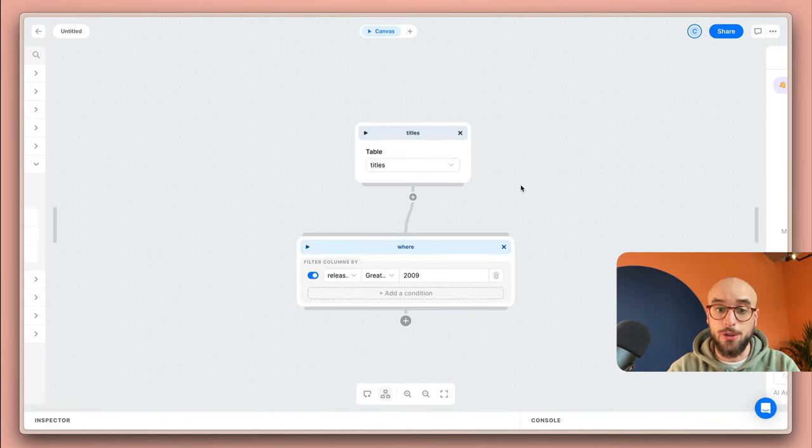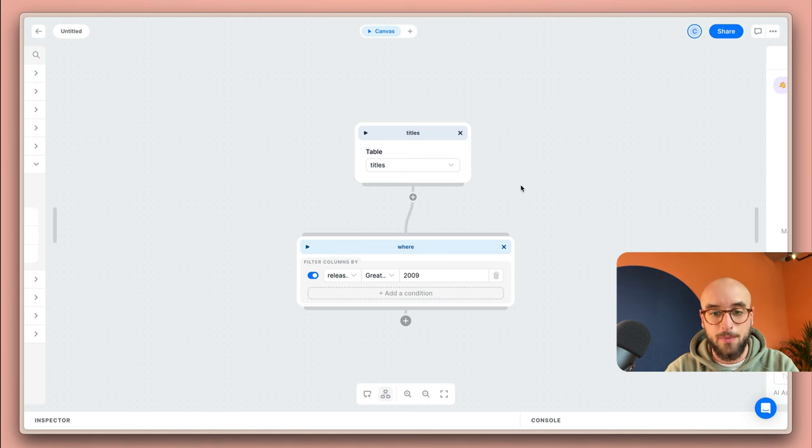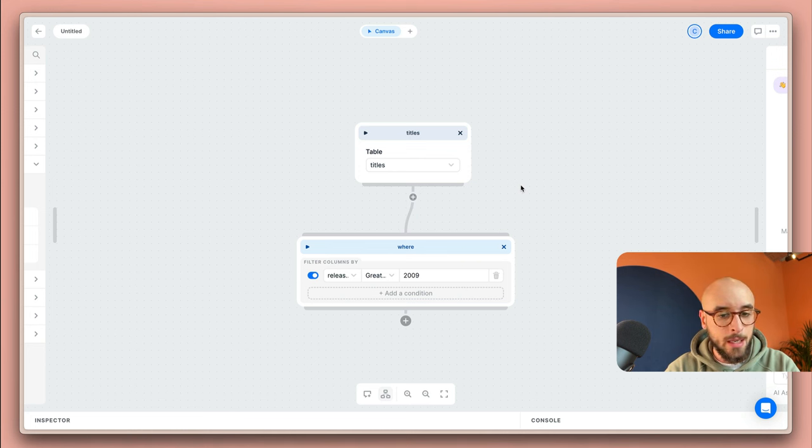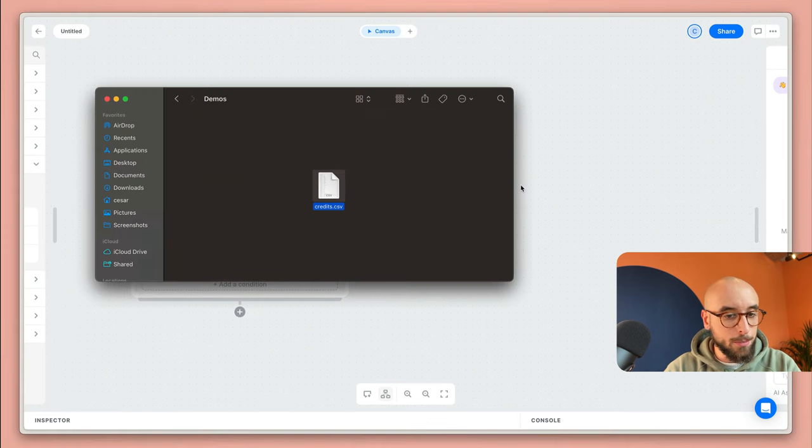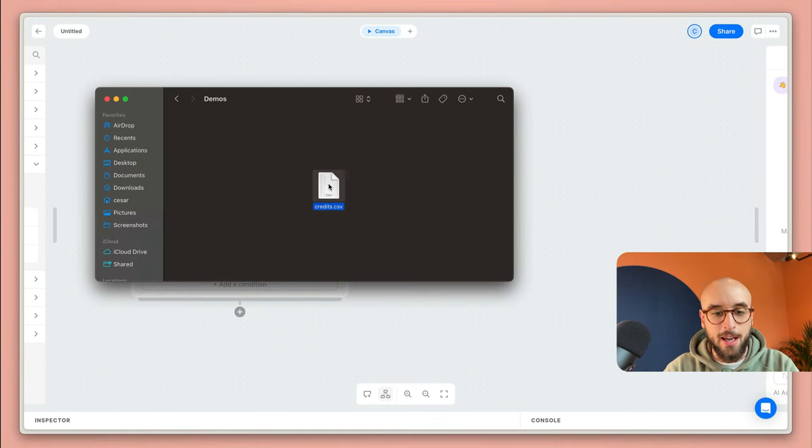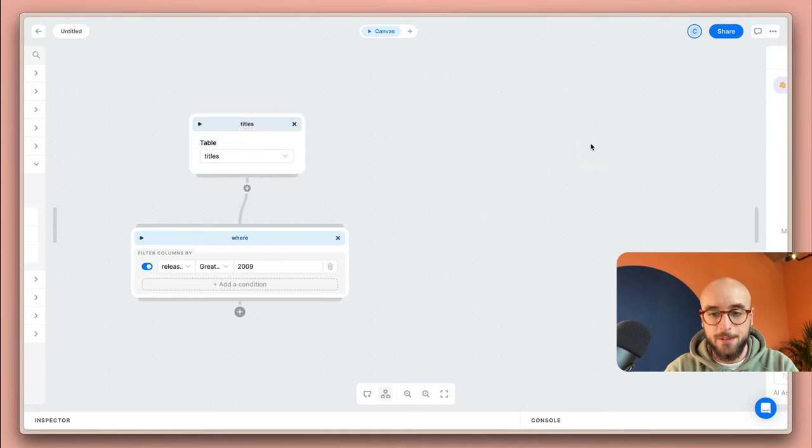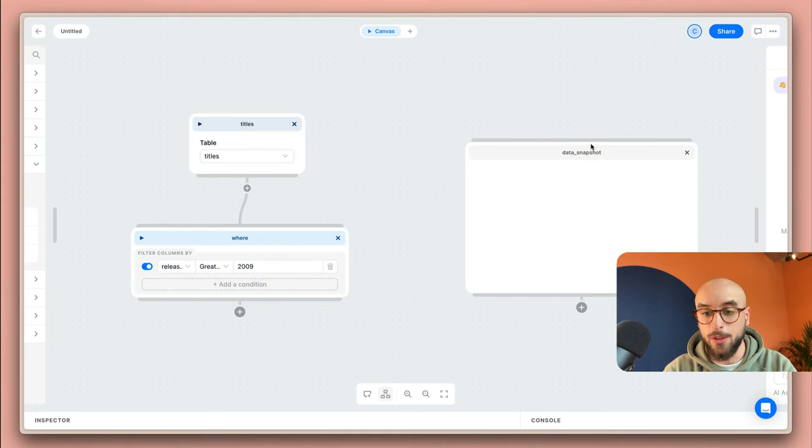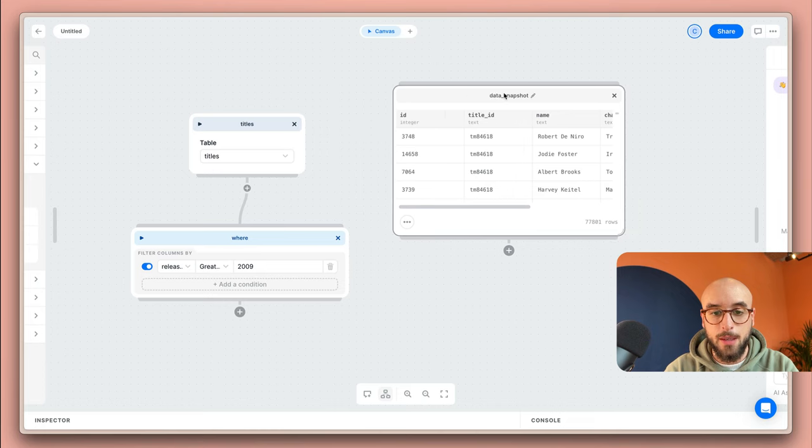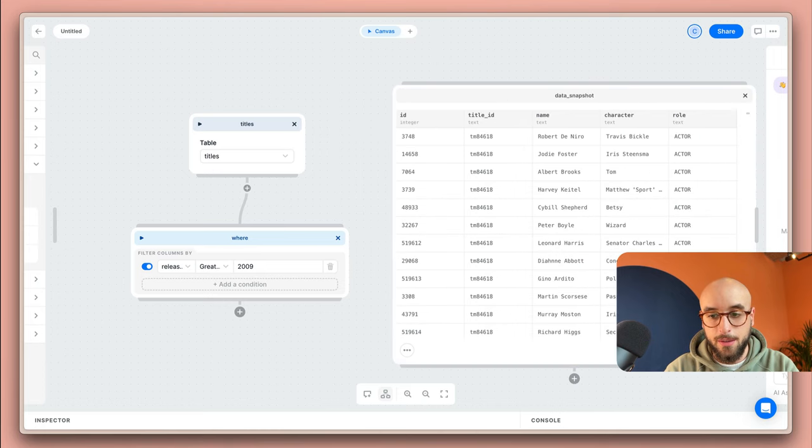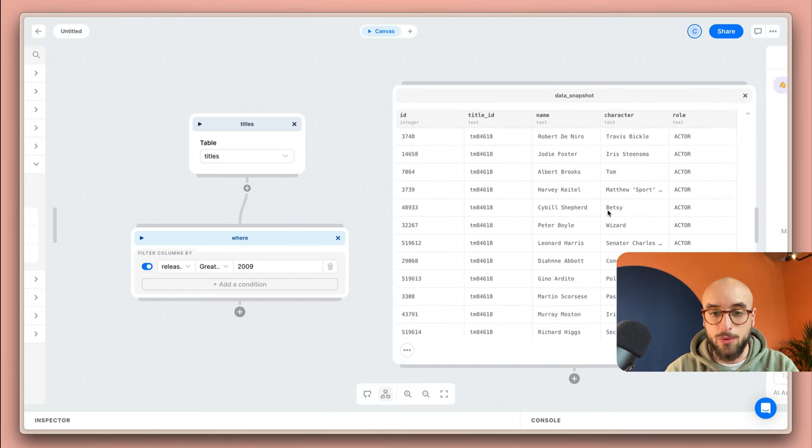You can also use as data sources any CSV files you have in your computer. It's as easy as dragging them onto the canvas. Let me show you how. I'm going to move these blocks over to the left side and I'm going to open this credits.csv file I have. I'm going to drag it onto the canvas and this will create a data snapshot for me. As you can see the file is ready to work with straight from my Latitude workspace.